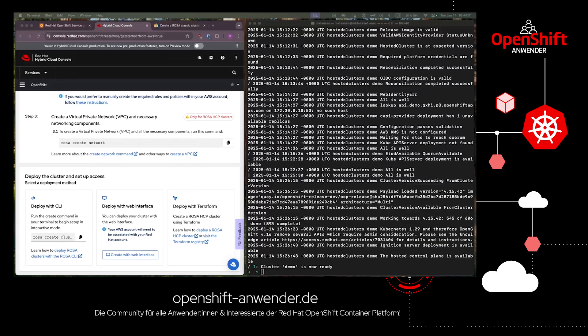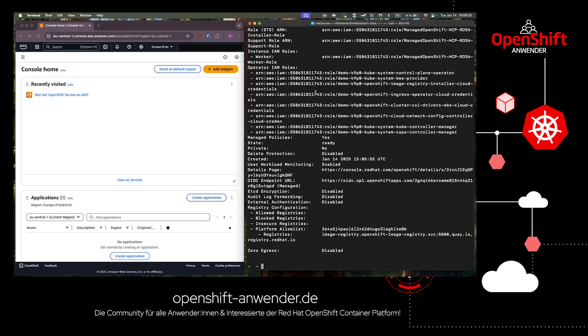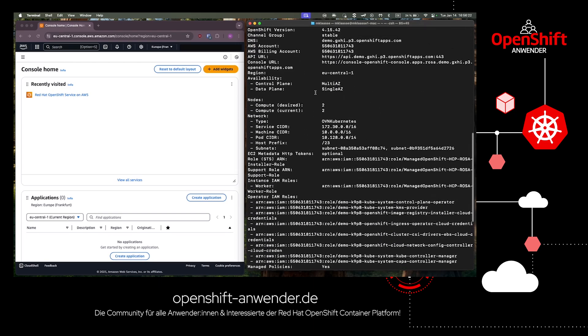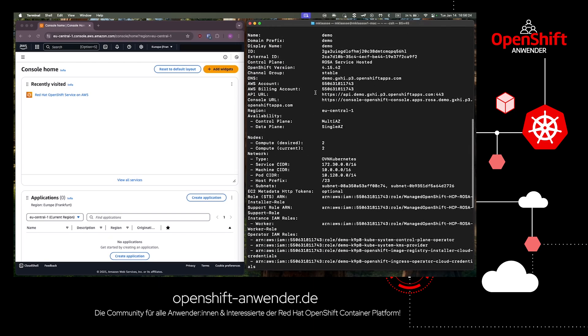After our cluster is up and running and the installation process is complete, we can type rosa-describe-cluster with our cluster name into our terminal and we'll get a lot of information. In this case, we're just interested in the web console URL property to access our newly deployed cluster.